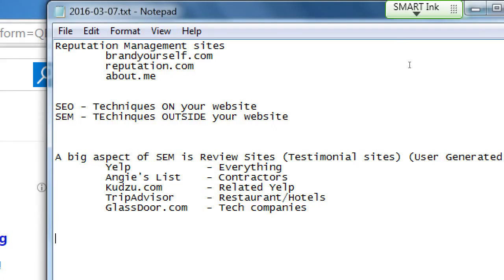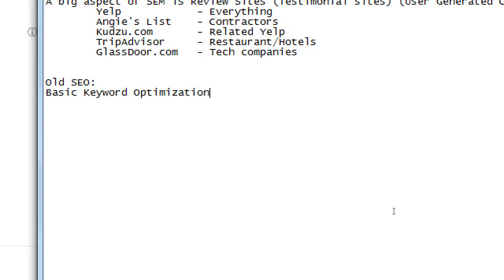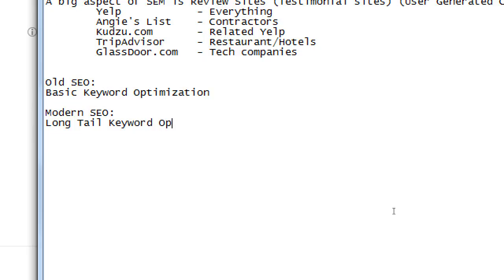This kind of basic keyword search is old SEO — the old kind of search. It doesn't work anymore. You are a needle in a haystack if you're trying to optimize your site for basic keywords — hundreds of millions of results. You're not going to stand out with that strategy. Modern SEO is long tail keyword optimization.